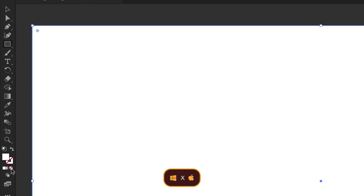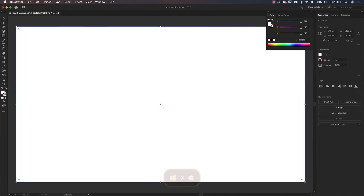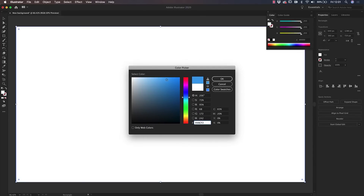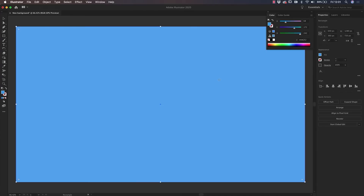Select the stroke and click on None. Then select the Fill, or click X on your keyboard to swap between Fill and Stroke. Double-click on the Fill swatch to select the color. I recommend using a color that is part of your brand to keep your visual assets consistent. I'm going to select Blue and I'll click OK.